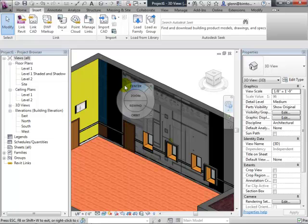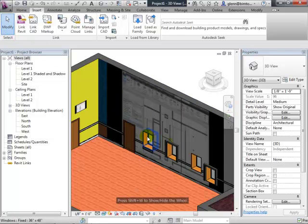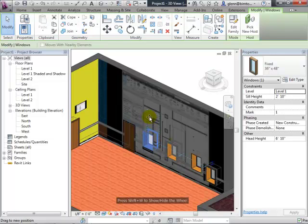Now I'll shift gears and talk about modeling complex forms and furniture — how to make things you can't make easily out of the box. One technique is using masses to create unusual shapes, which addresses the orthogonality question. But first, let me not forget: I noted the plan view and windows question — let me address that.